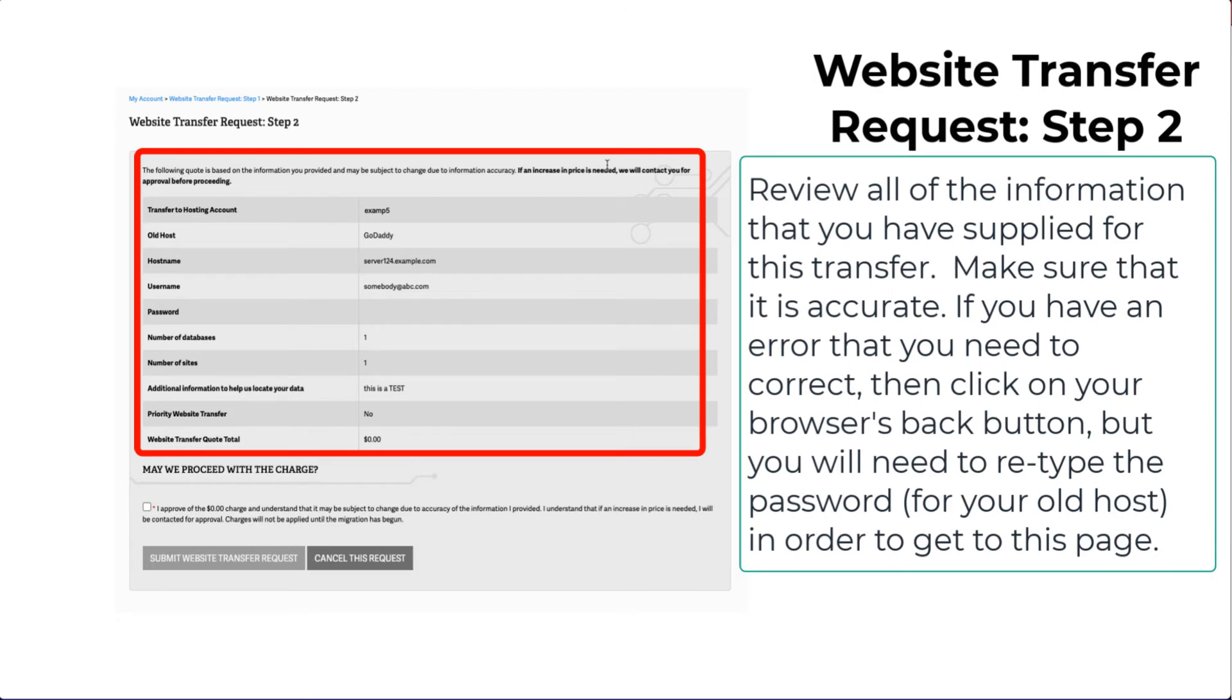If you see something wrong, click on the Back button for your browser to return to the previous page. You will be required to type in the password again.